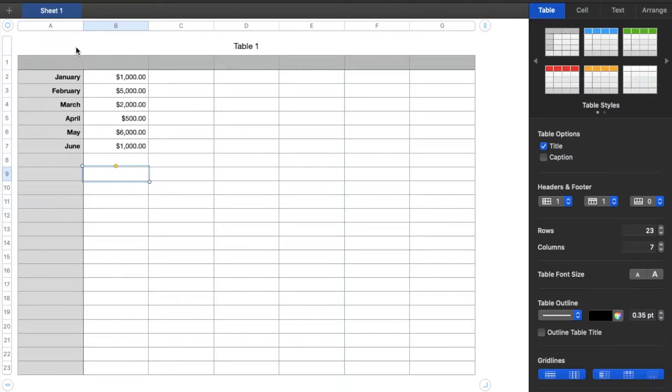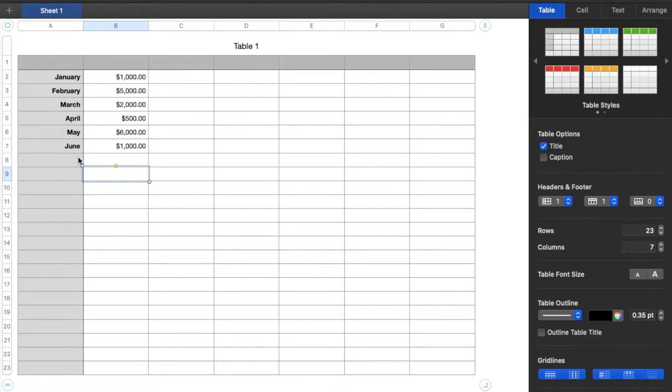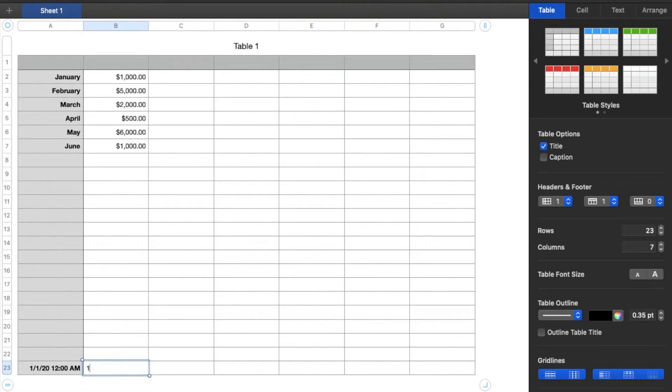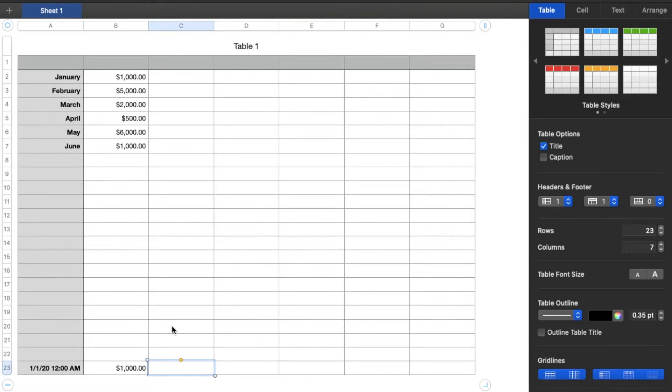Okay, so we're currently looking at a very basic spreadsheet. And let's say we've added a bunch of data within here and we've gotten down to this row and we're on a new month and we're typing this in and we've run out of row space.